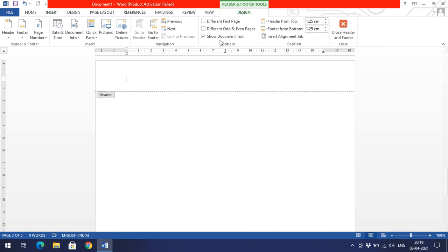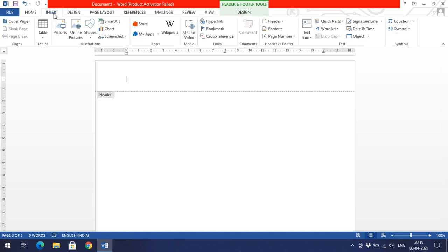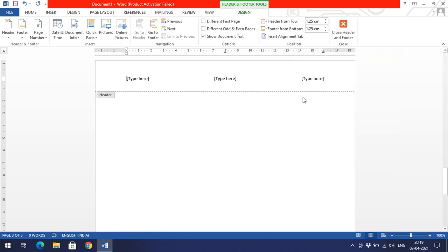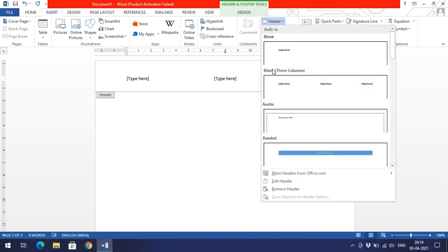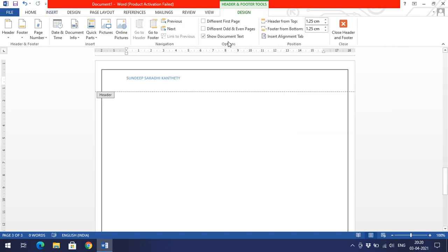You can edit the header, remove it, or insert a new one. You can select another option — for example, a three-column header format — and enter your own data there. You can also place an image as a header. In companies, the letterhead includes a company name, address, and other details — you can simply use this header feature to prepare such letterheads.